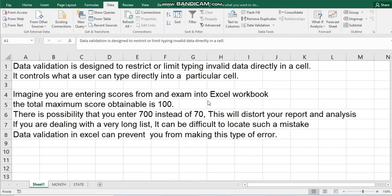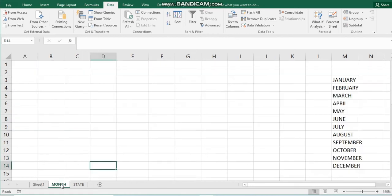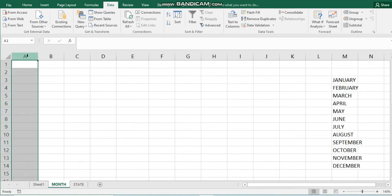Let's see how you can do this. In the worksheet, assuming in this column you want Excel to accept a number between 1 and 100. You go to your Data tab in Excel and you'll see Data Validation under Data Tools.